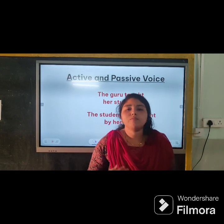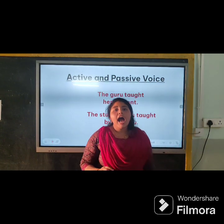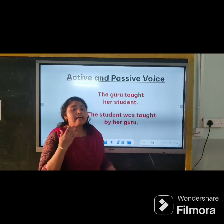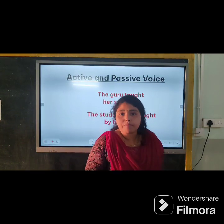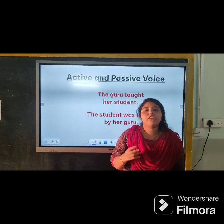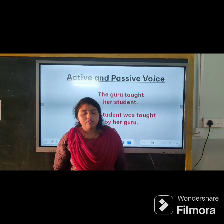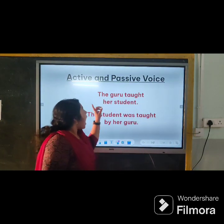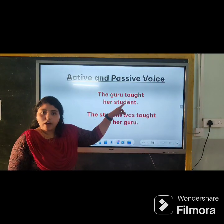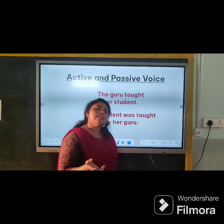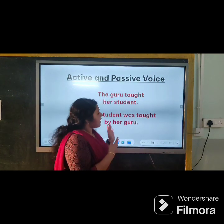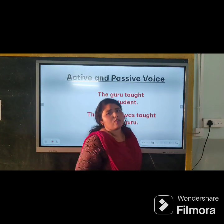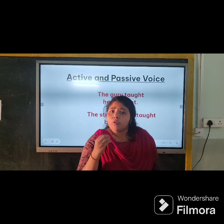Hi students, it's me Jeniana. Today I have an English grammar lesson for you. In this video I am going to share some interesting concepts of English grammar: first, what are voices; second, active and passive voice; and third, the general rules of active and passive voice.